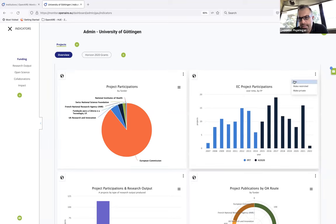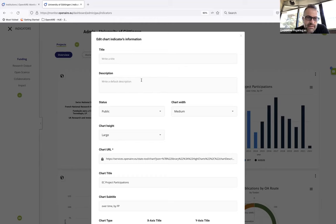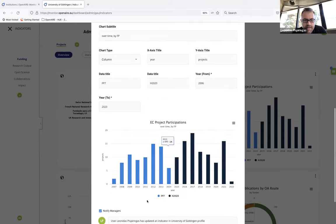By clicking Edit on one indicator, you have the option to change the title of the graph and write a description. For example, if there is a large jump in data from year to year and you have internal information from your institution that can justify this jump, you can write it down to inform your users. When you hover over the chart, you can see the description.